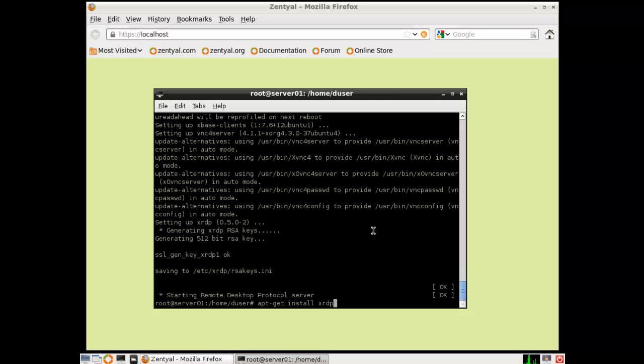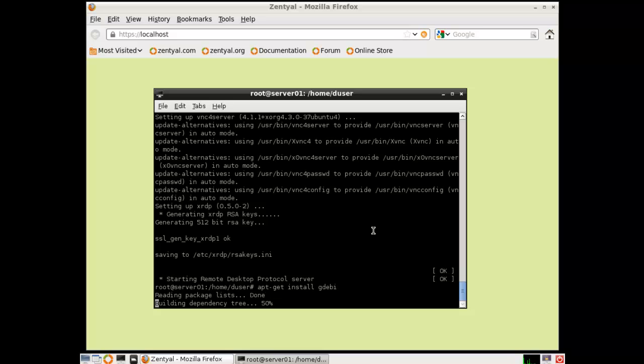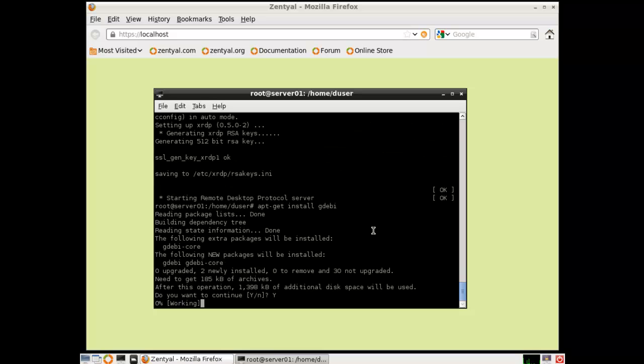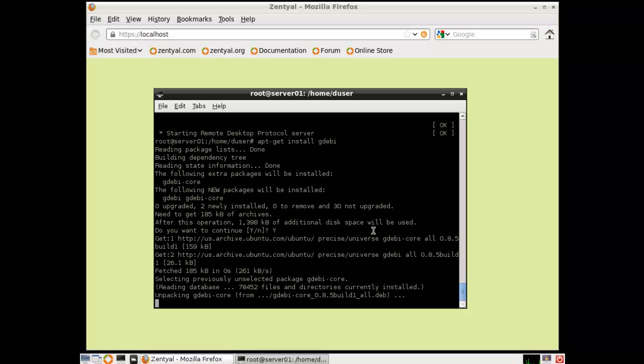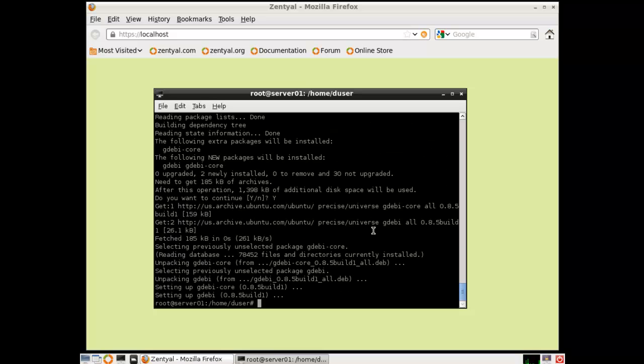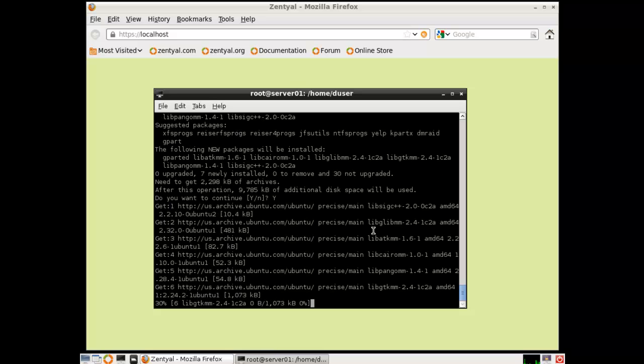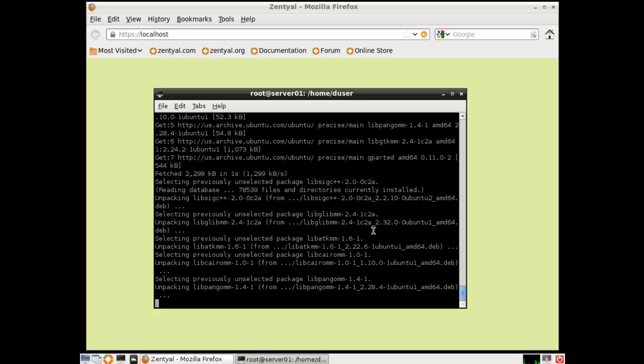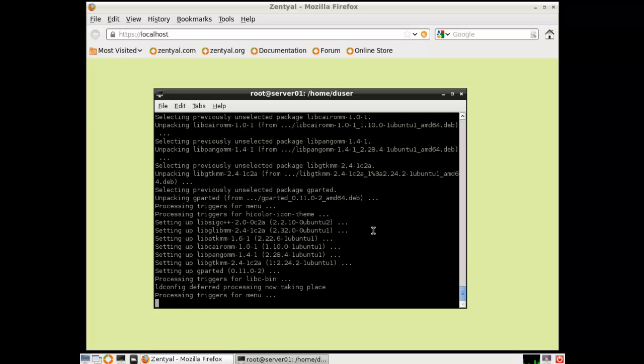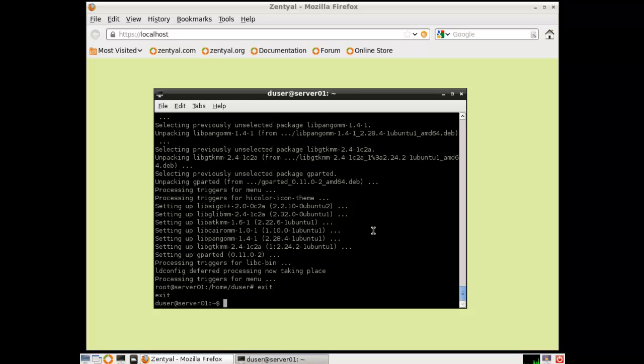Next we're going to install gdeb. Great package manager. If you ever get a package you download called .deb, the name of the package .deb is the file extension. You need to open it with something. You don't want to use command line. You can open it with the gdeb. It's great. So we'll add that. And we'll add gparted. Great hard drive management tool for checking the status of your hard drives, setting up partitions, things like that. So let's exit out of this and exit again.